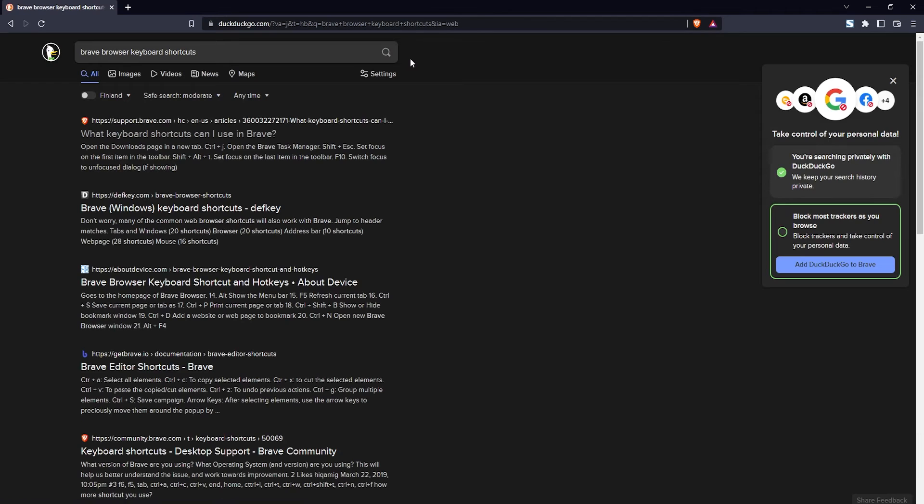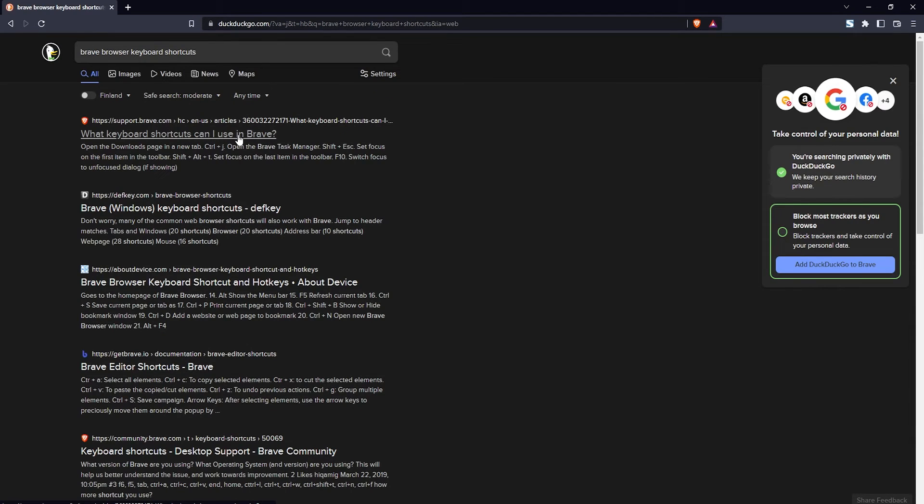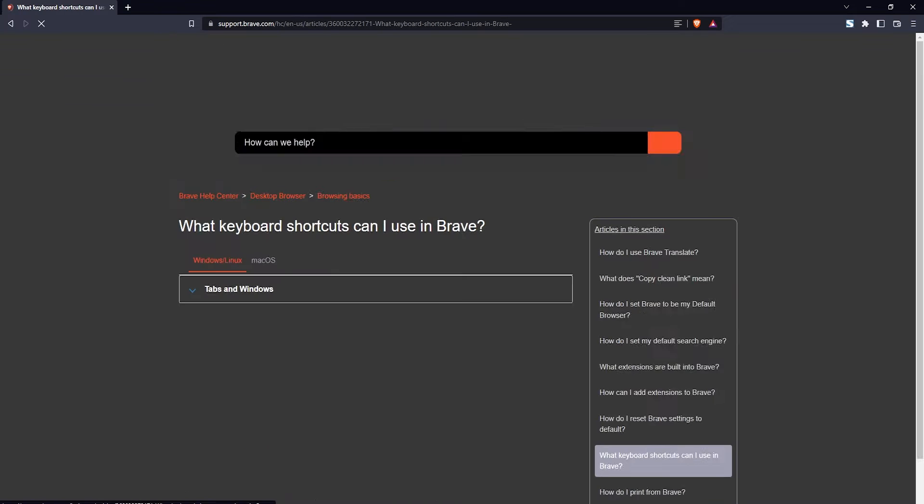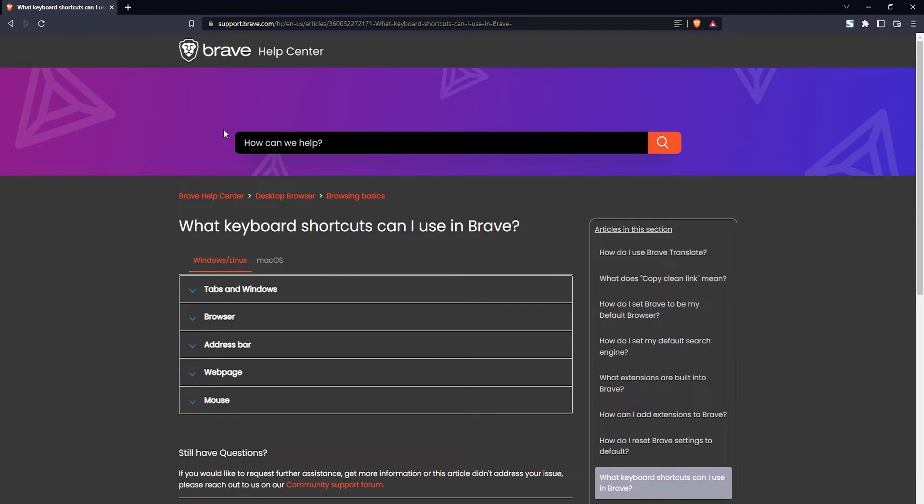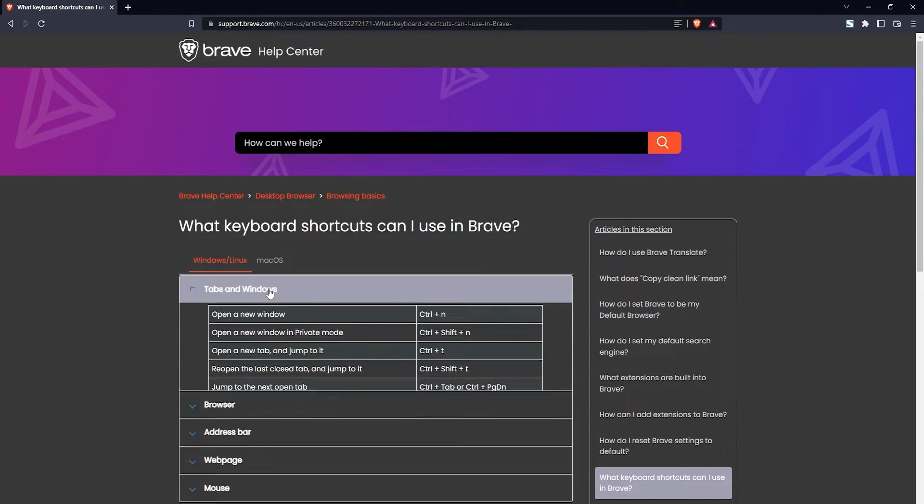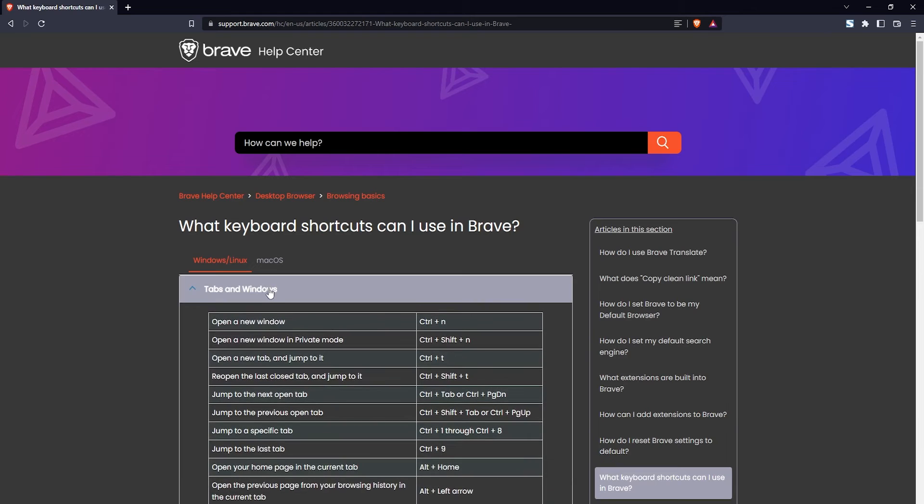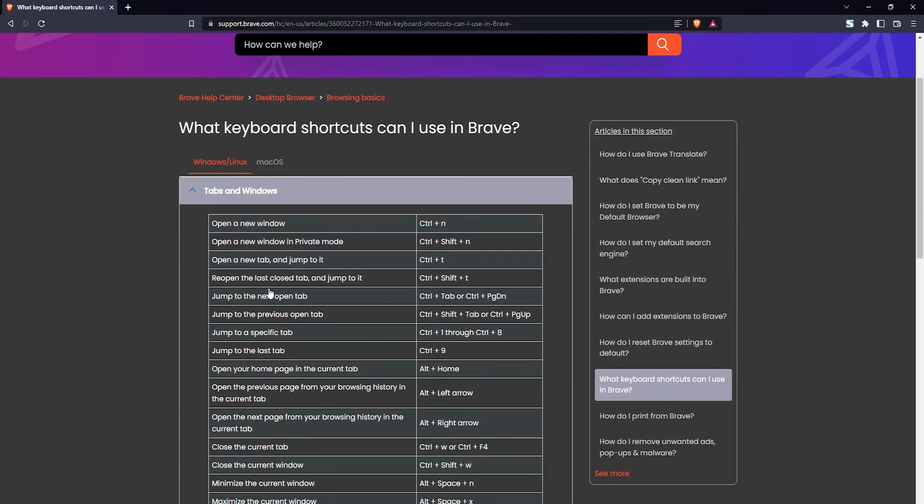The first option should be the correct one—it says what keyboard shortcuts can I use in Brave. Just click on that and here on this help center page you can see the list for keyboard shortcuts for different groups of options. For example, tabs and windows—you just click on that and then it expands and shows you a list of the shortcuts.